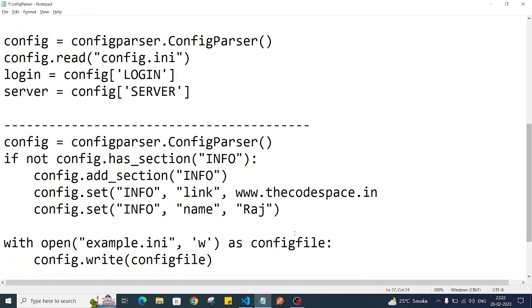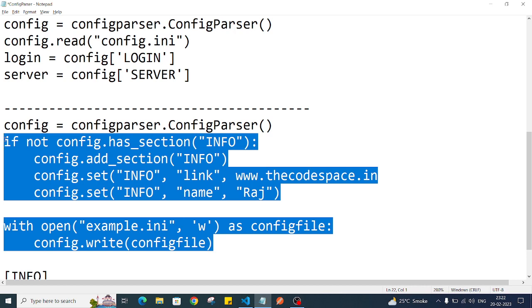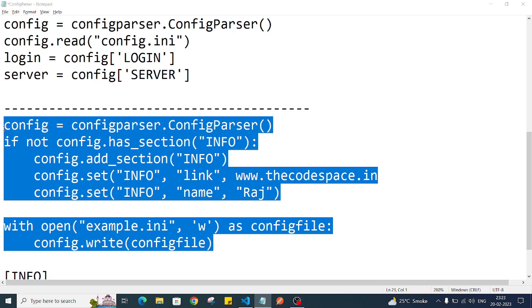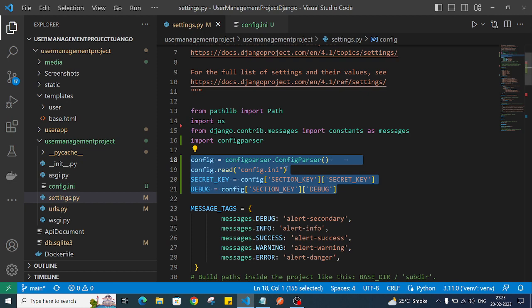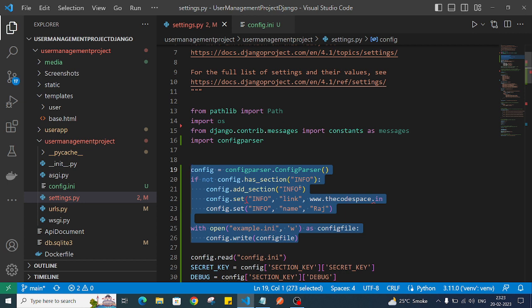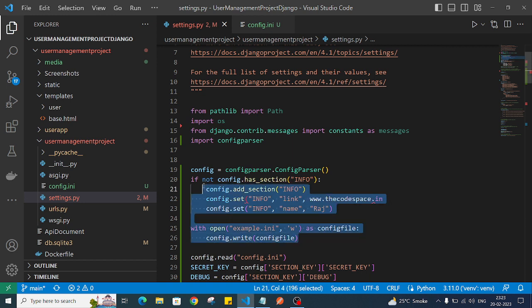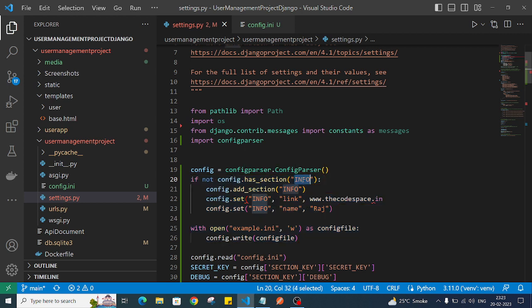Now let's look at writing data into a specific file. I'll paste this code into settings.py. We can also have this code in a different file. Here we provide a config.ini filename — though this will create a different file, which is also fine. We check if our config has a section called 'info'.